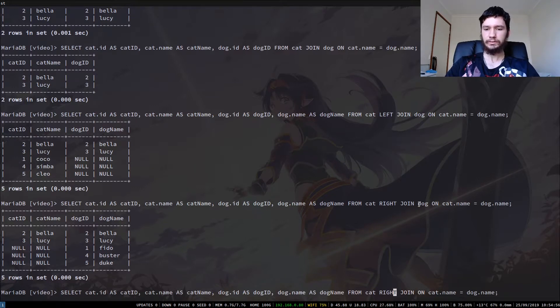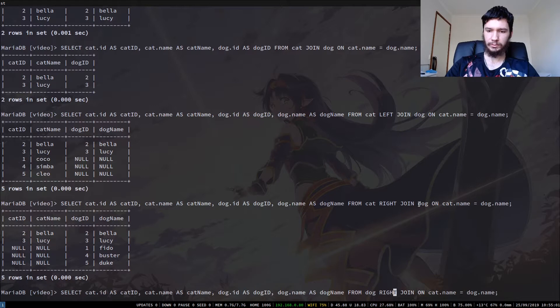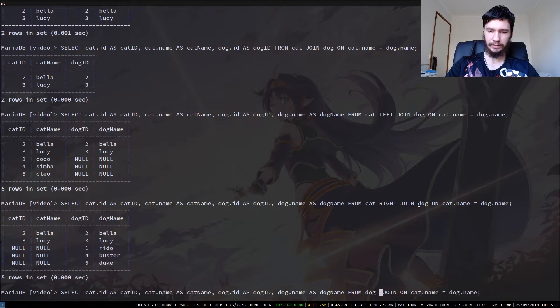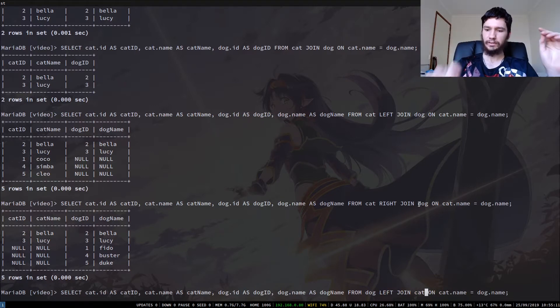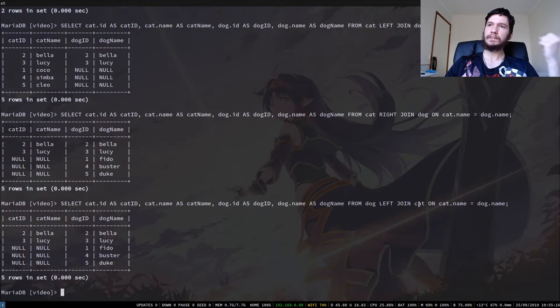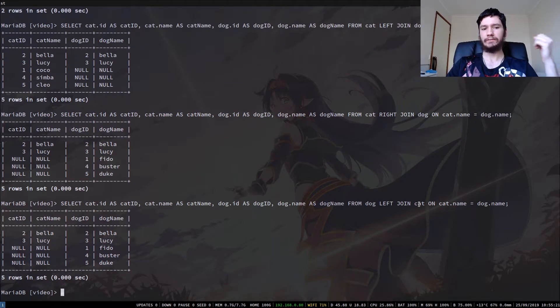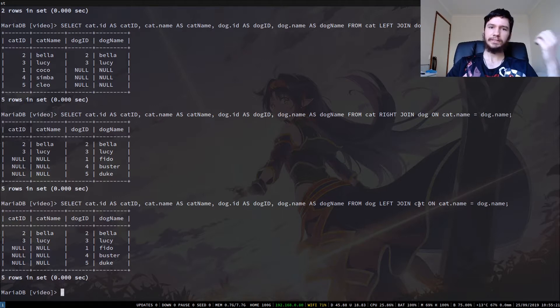So if we instead do a left join where the dog is on the left side, so switch that to left, all we've done is switch the cat and the dog around and we'll get the same result that we've got here. There are versions of SQL that don't actually have right joins because of this reason. MySQL does, but it's not something you can always guarantee to be there.